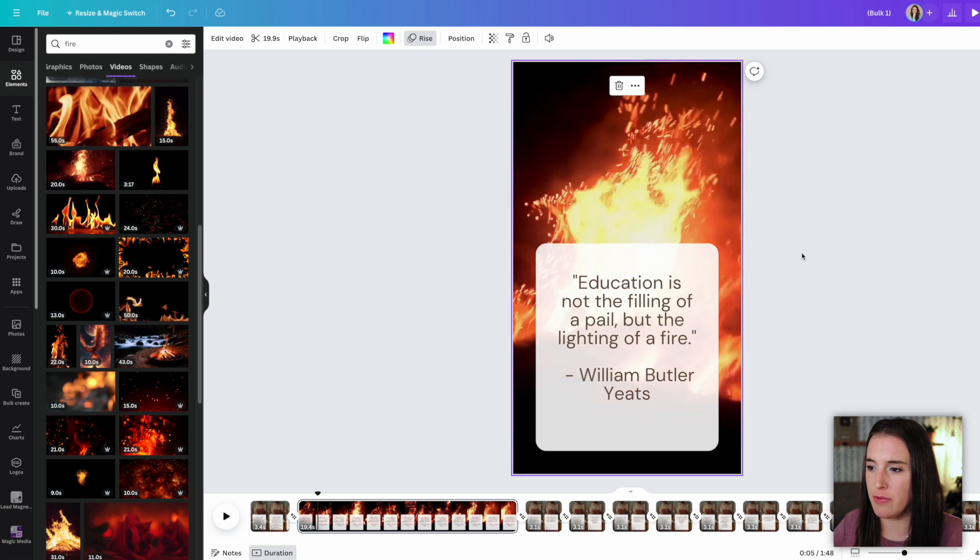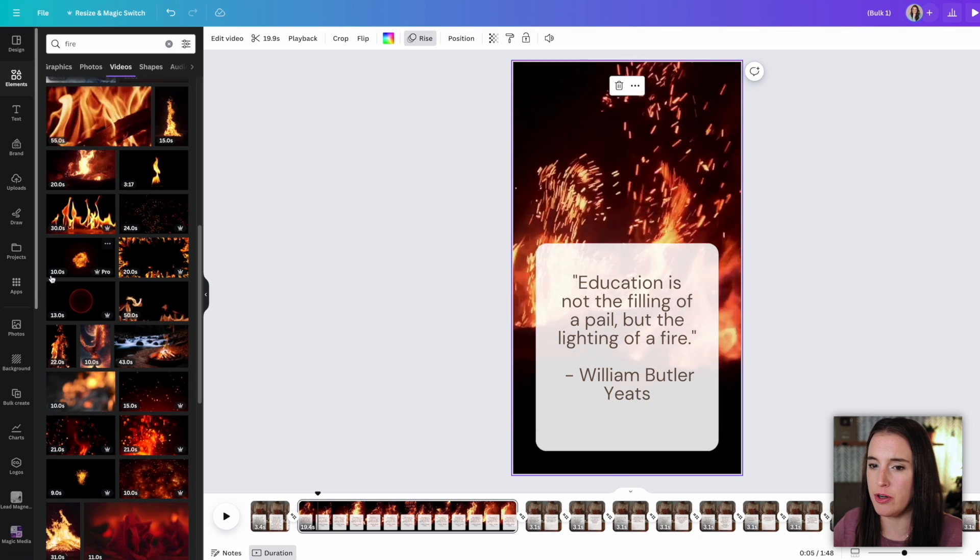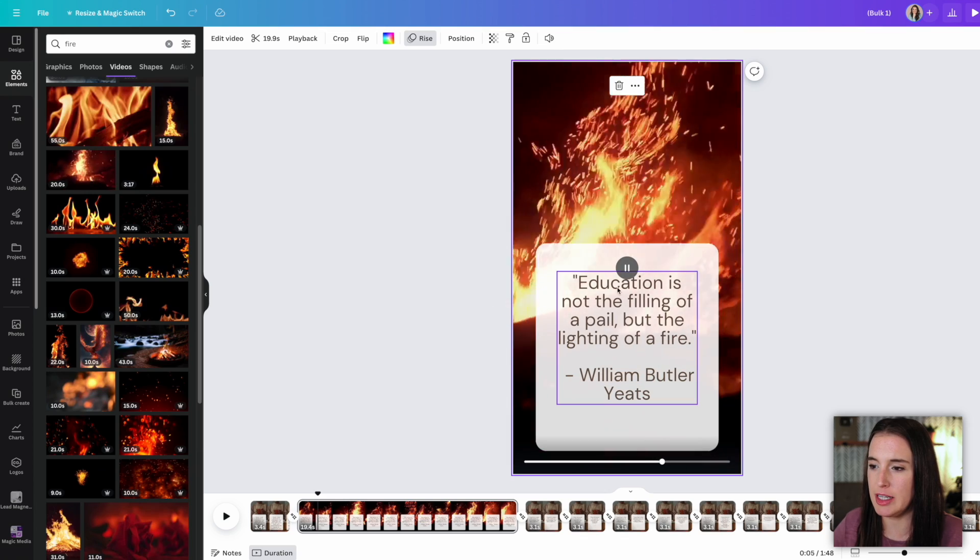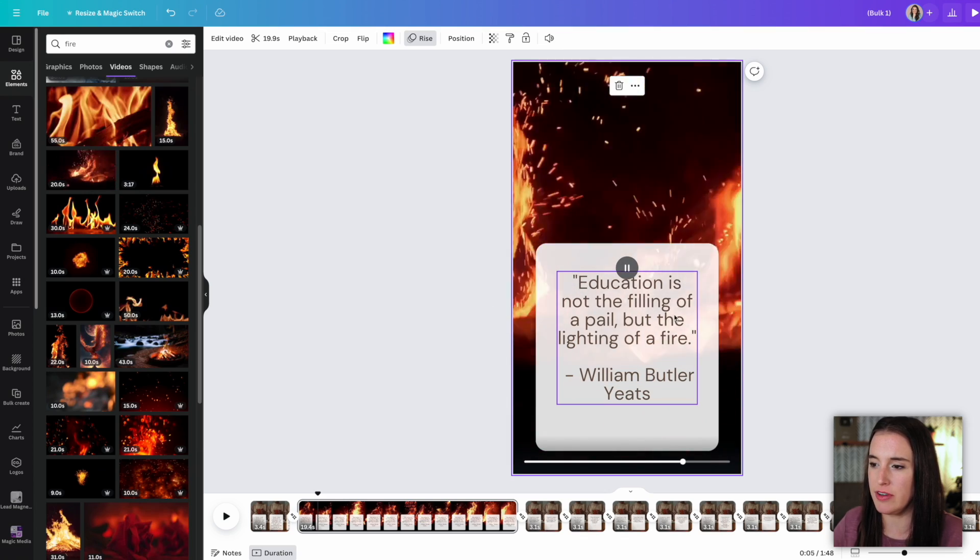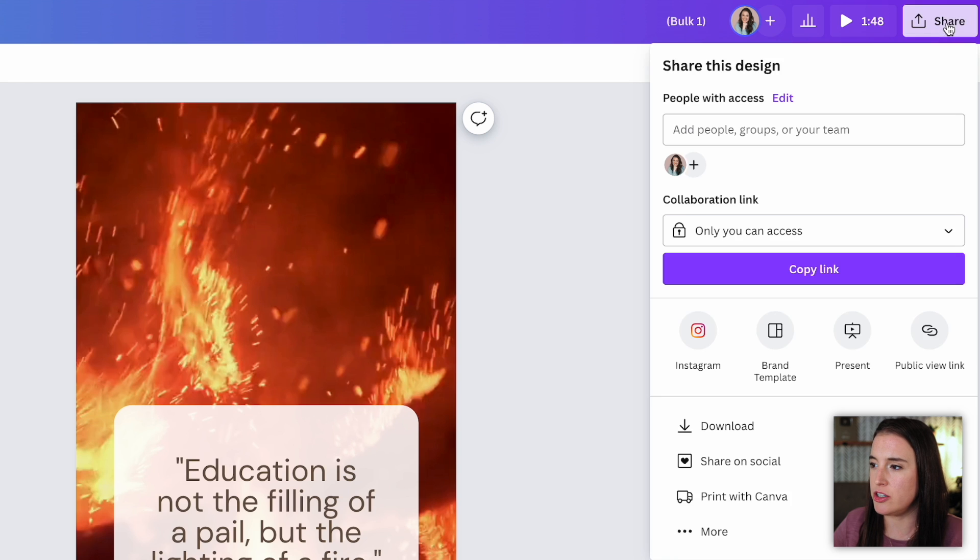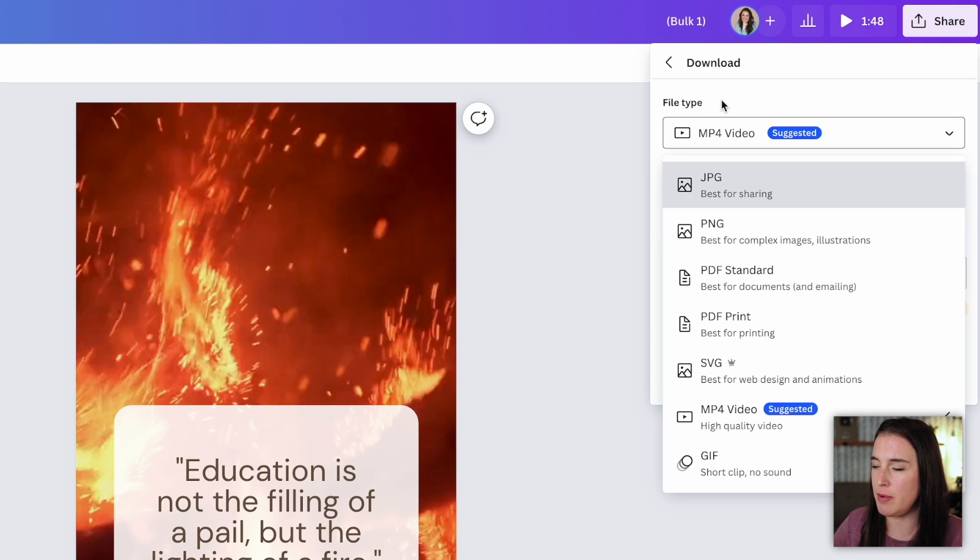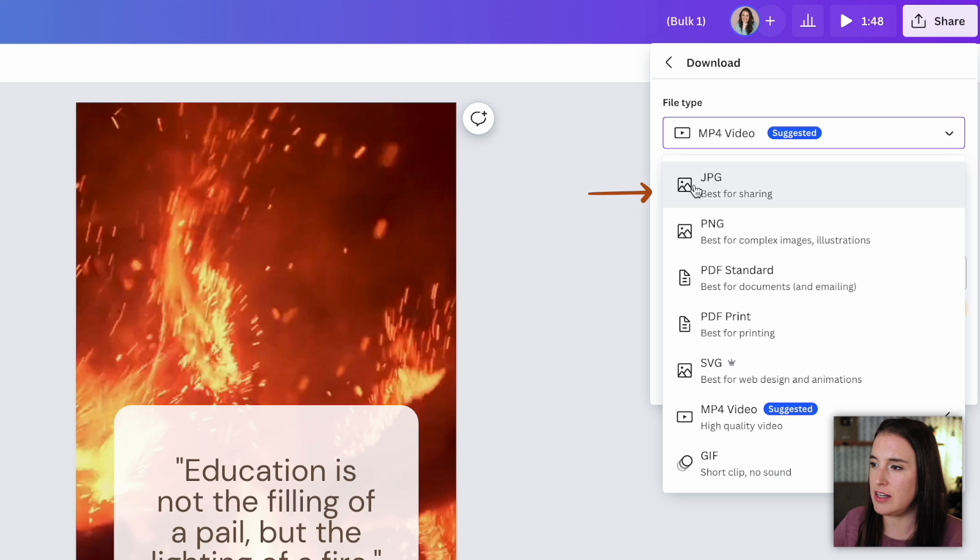Then I'd go ahead and repeat this same process with the bulk create app, uploading my tips CSV and create different videos with tips on them. So to download, I'm going to come up here to share download and under file type, I can select the type of file I like. So for videos, I'm going to download it as an MP4 for my graphic posts that I created earlier, that would be downloaded either as a JPG or a PNG.